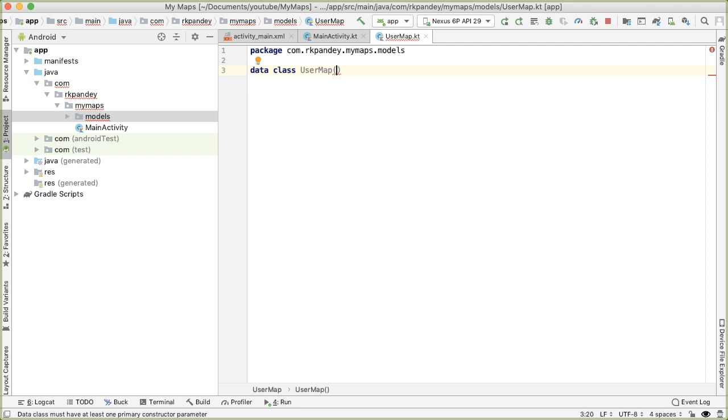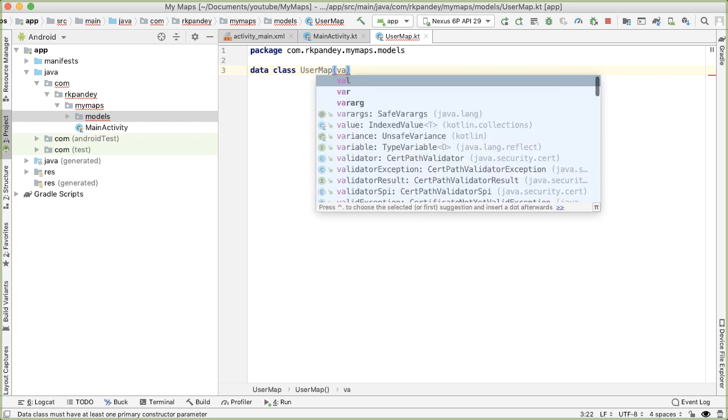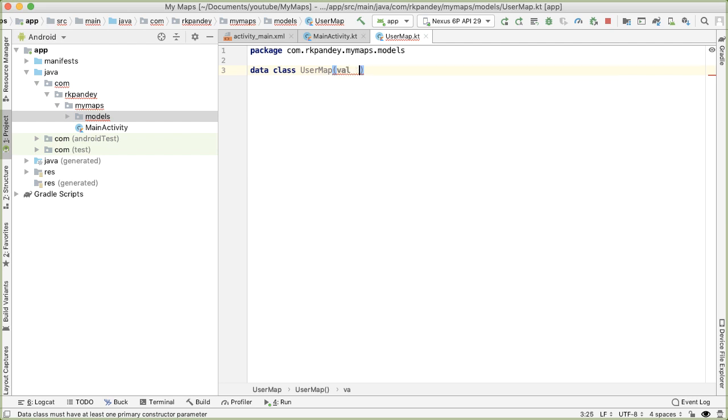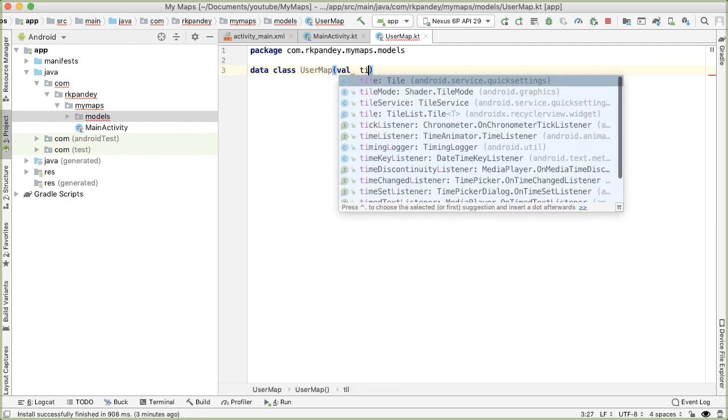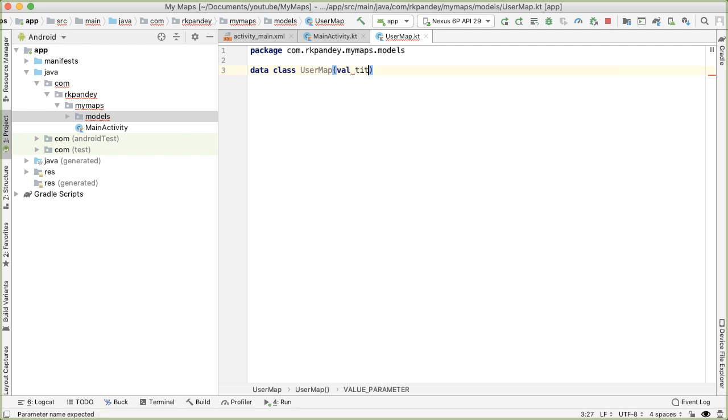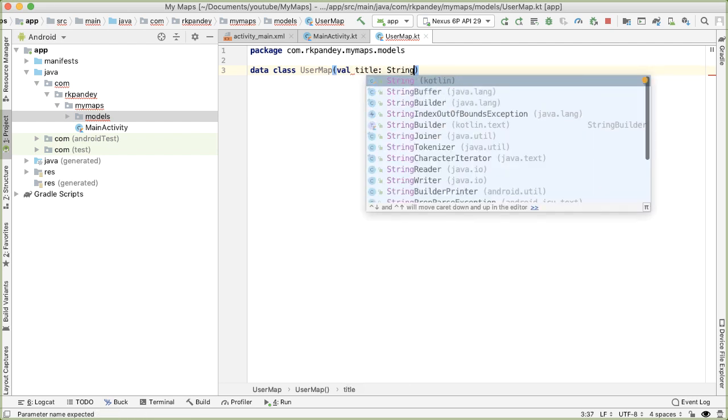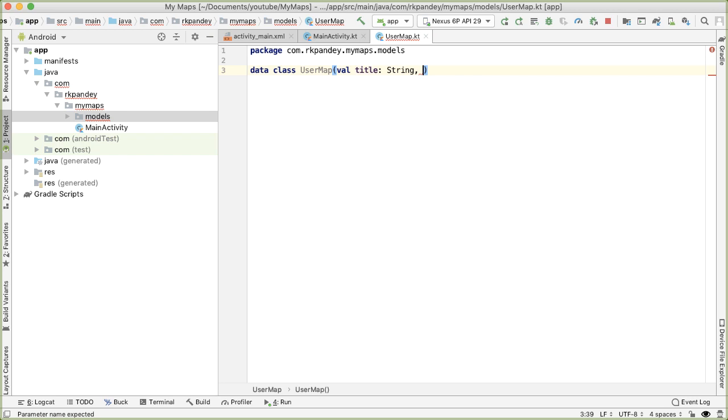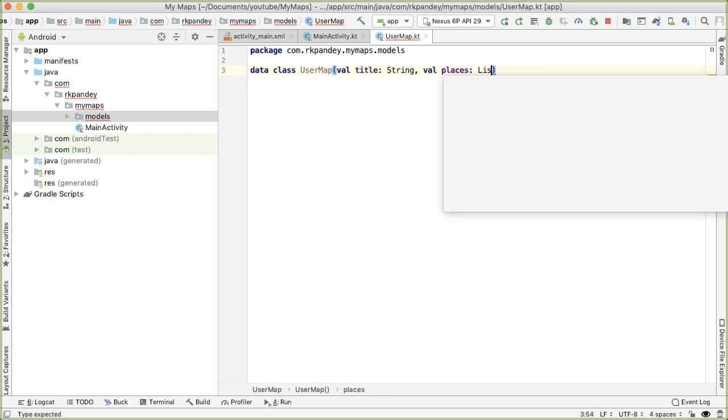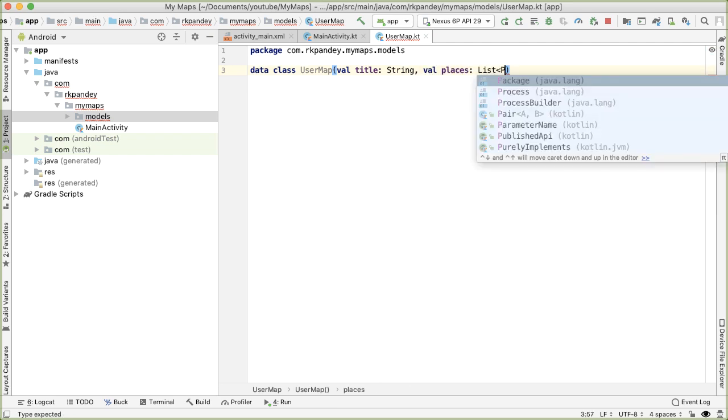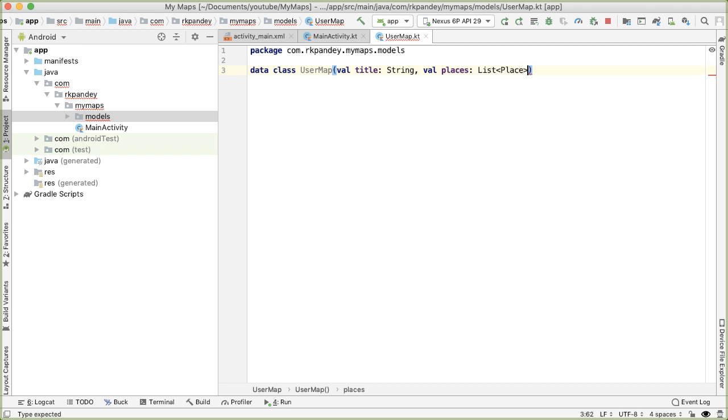And the idea here is that we want to put the attributes of the user map inside of the data class. One thing that every user map must have is a title. So we'll say val title. And this is going to be of type string. And then the second thing a user map must have is a list of markers. And each marker really represents a place. We want another attribute called places. And this is going to represent a list of place. And place is going to be another model that we define inside of our models package.